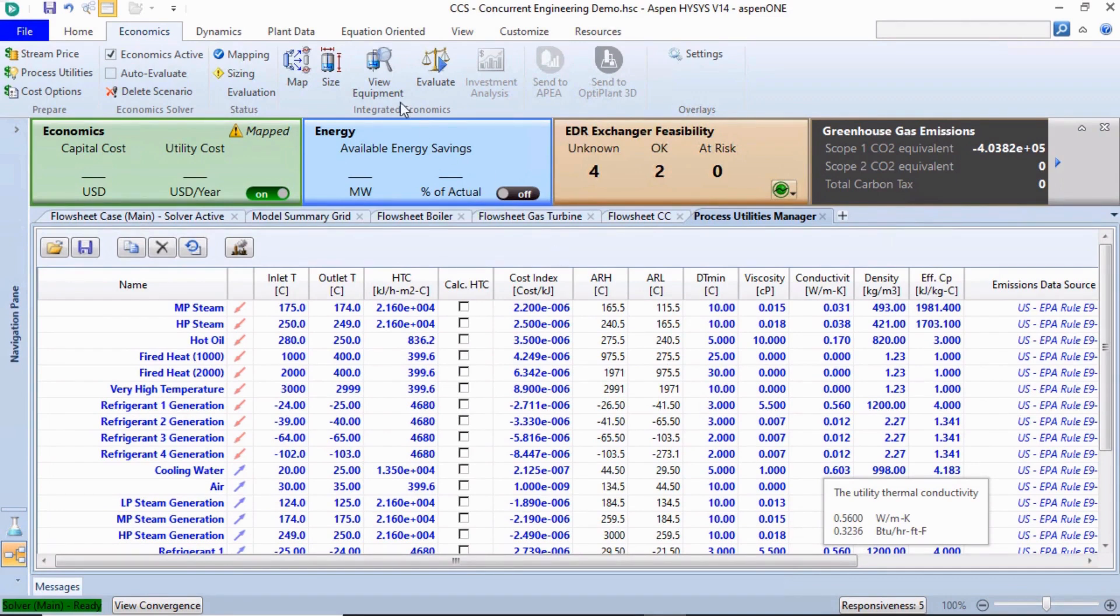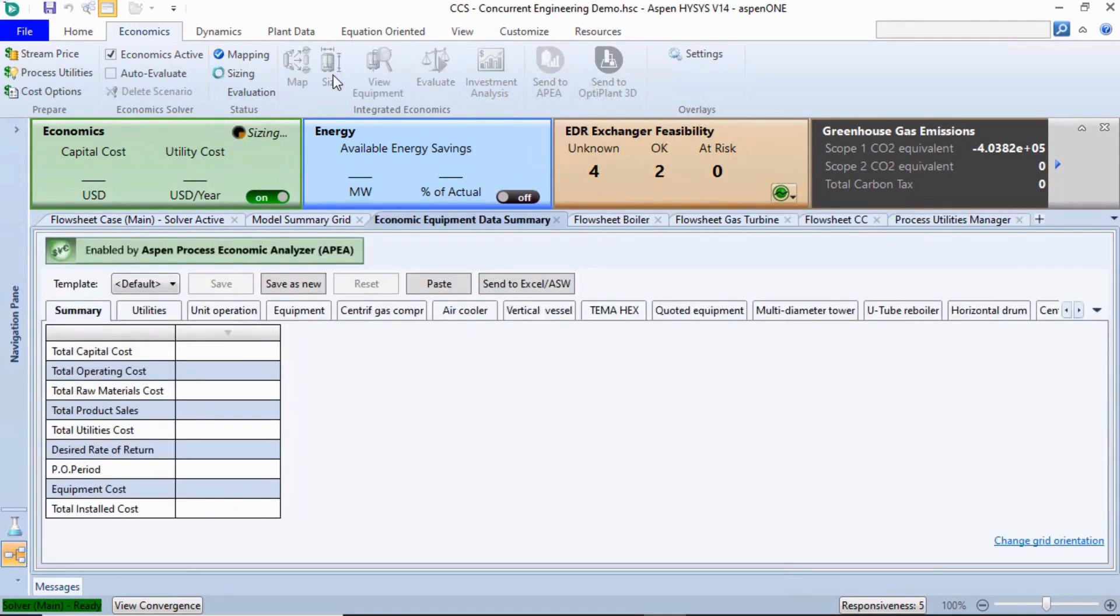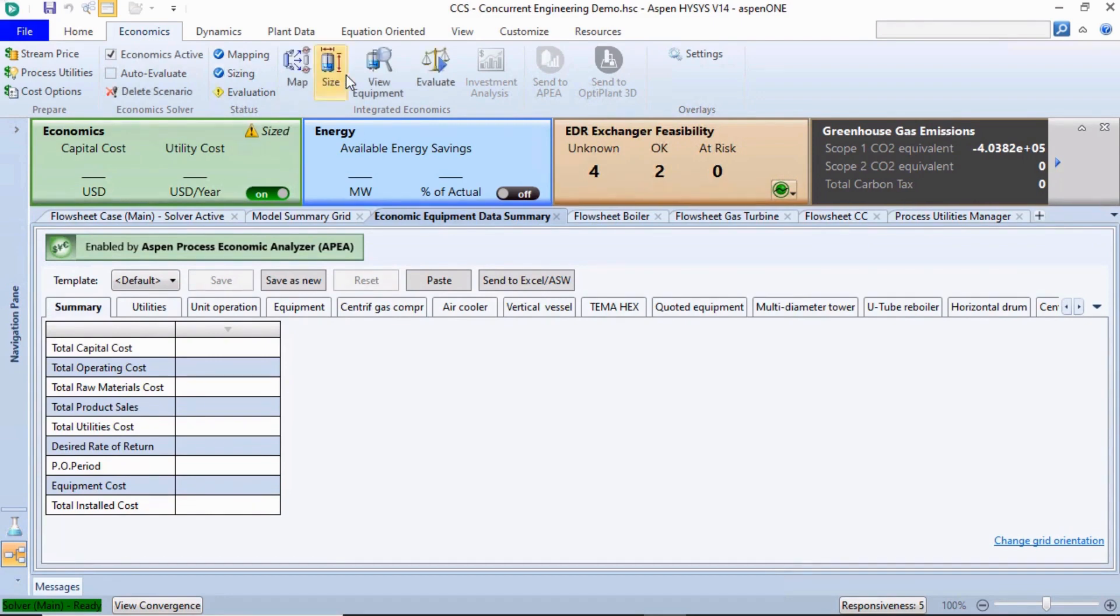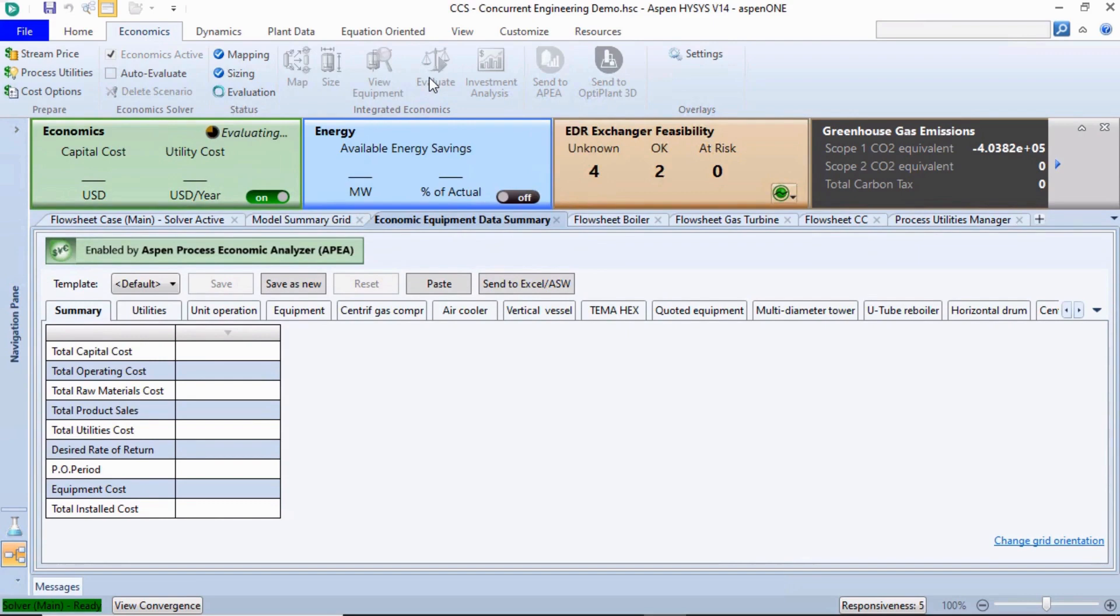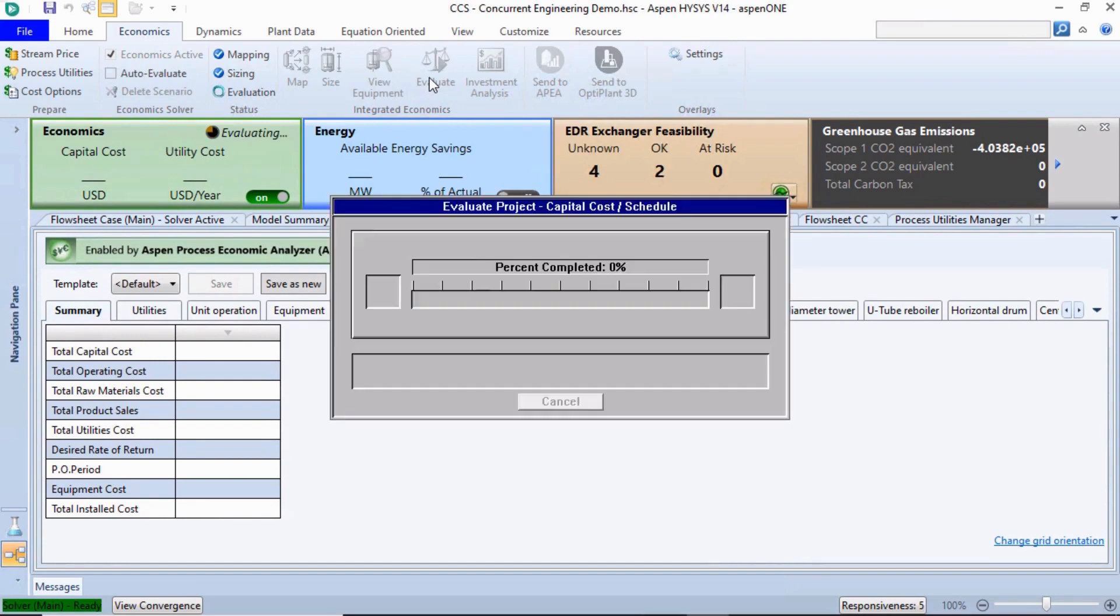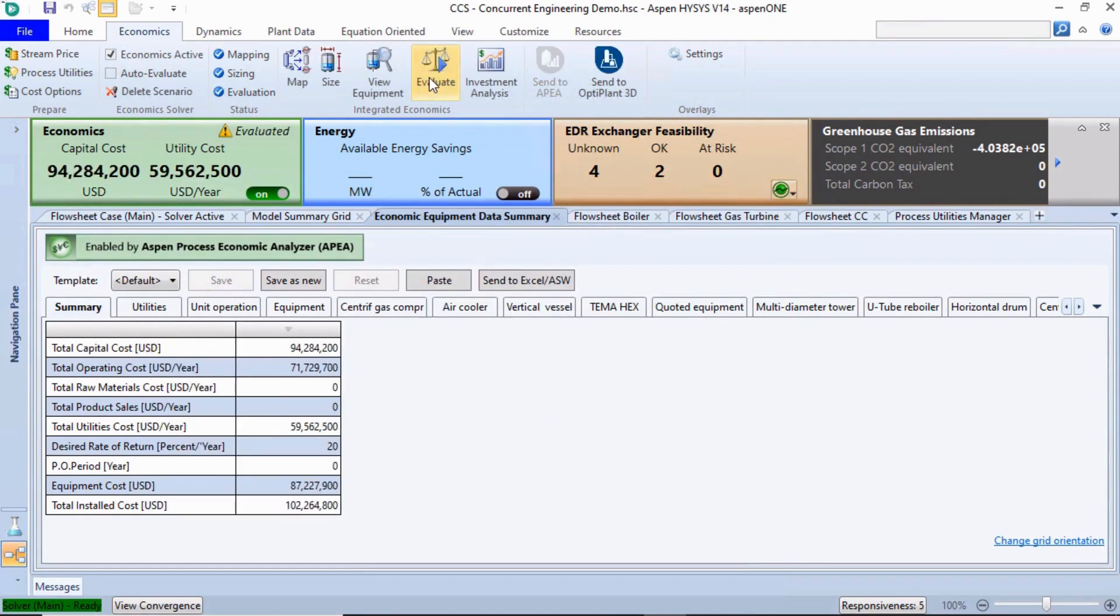We can do this using the View Equipment button and then either clicking the Size button and Evaluate button sequentially or selecting the Auto Evaluate checkbox to automatically perform the evaluation. The APEA engine automatically sizes the pieces of mapped equipment and accurately evaluates equipment costs based on the volumetric model.